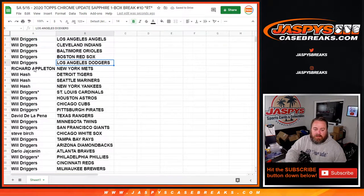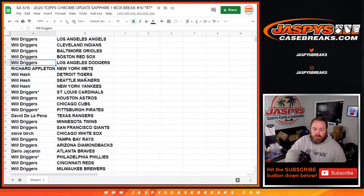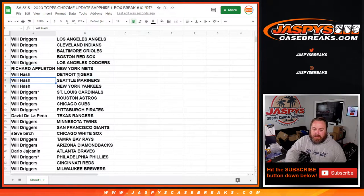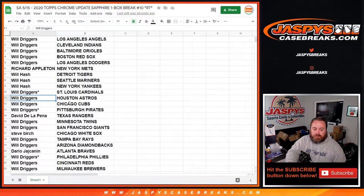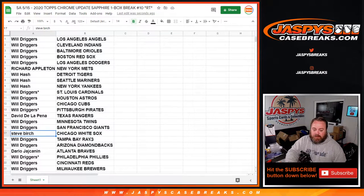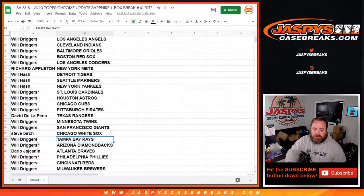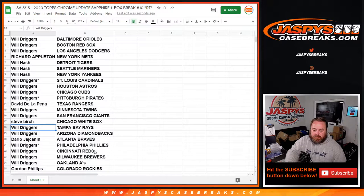Dodgers, Gavin Lux opportunity for Will Driggers. Mariners, Kyle Lewis for Will Hash. Astros, Jordan Alvarez, Will Driggers. Lou Bob for the White Sox, Steve Birch. Randy Arizona for Will Driggers and the Rays.